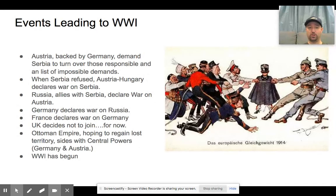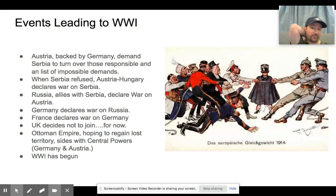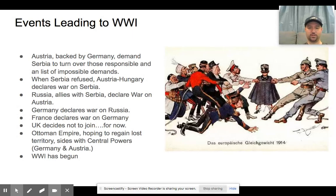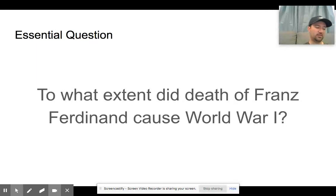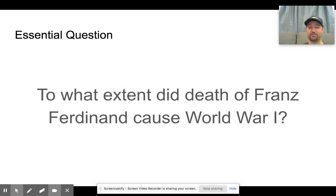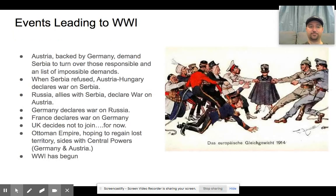The UK eventually joined the war. They decided to join on the side of the French and Russians because the Germans invaded France through the neutral country of Belgium, which sparked the UK into action. That is the overview in a nutshell. The assignment will get into more detail about how every country played some role and carries some blame for why World War I happened. It's up to you as little historians to figure out and analyze who is ultimately responsible, recognizing that history is about perspective — there isn't always one right answer.